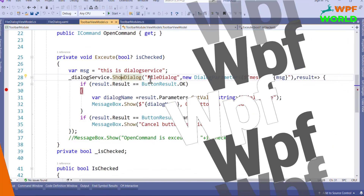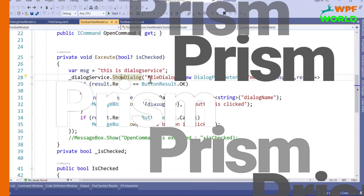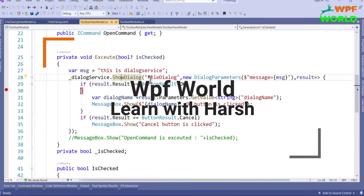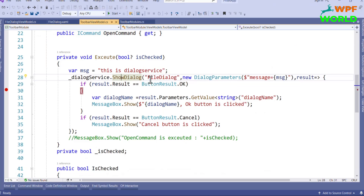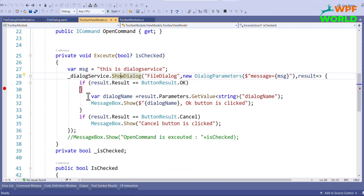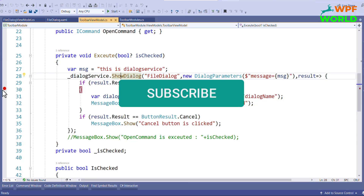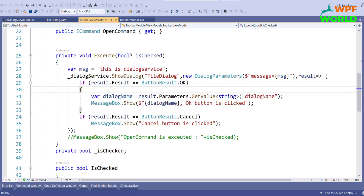Welcome back to another exciting journey with Prism. I am Harth and I am thrilled to have you here for another episode where we dive deep into the world of Prism. So far we have covered powerful features like regions, modular architecture, commanding and dialogue service. Today we are going to learn about the Event Aggregator. If you are new here, don't forget to hit the subscribe button and turn on notifications to stay updated on all the latest Prism tutorials.